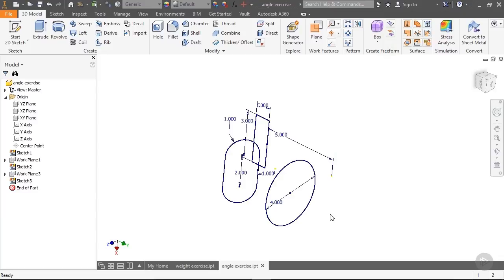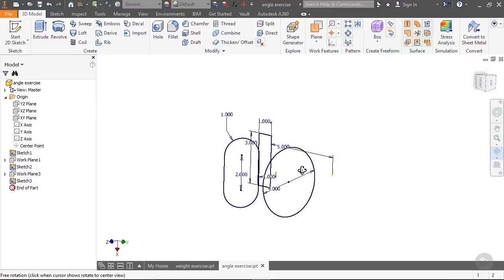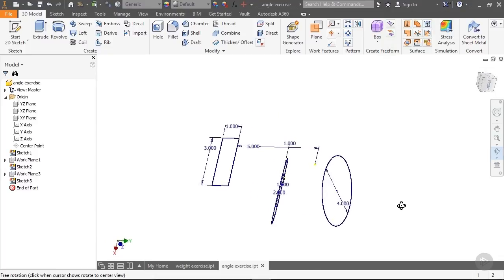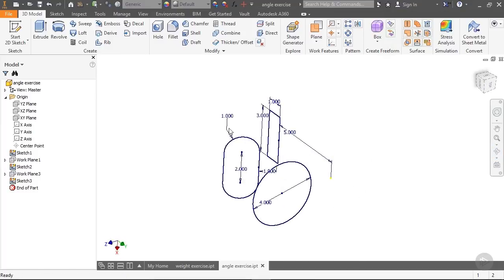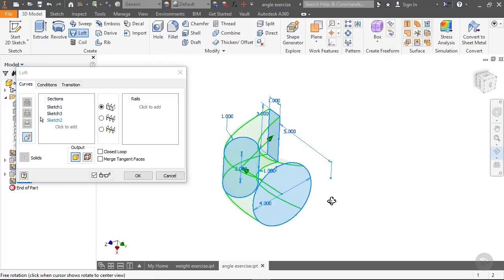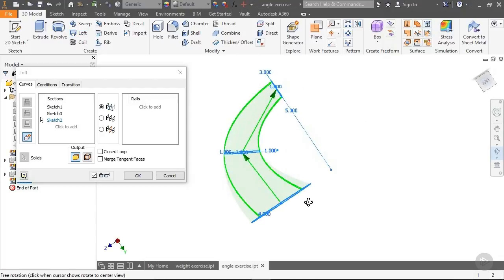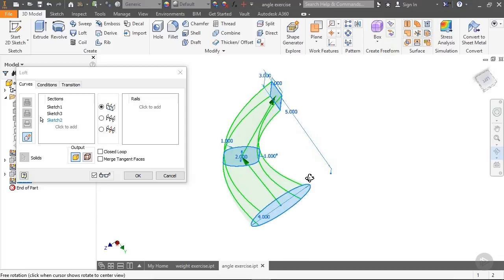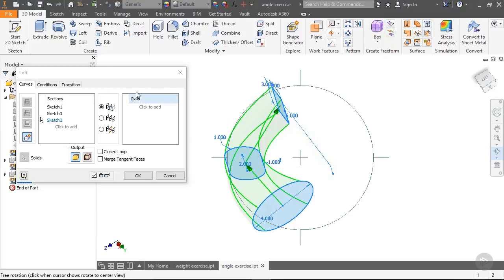If you're not using Inventor, you'll need to create a part on your own and make some sketches that roughly approximate these. I'll give you a quick tour of the size and orientation of these sketches. I'll go ahead and create a loft and add these sketches. Now let's take a look at the preview — you can see the shape is very smooth with a rounded appearance; that's the default shape that Inventor creates automatically.